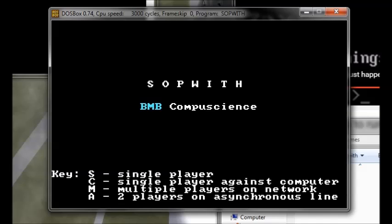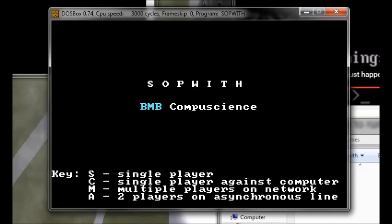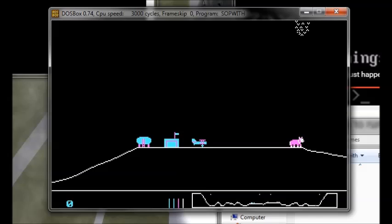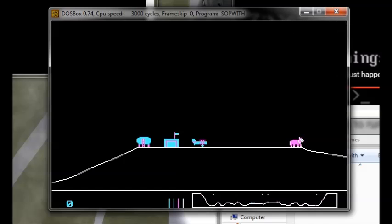And you play as a Sopwith Camel, which is a World War I plane. Oh my god, let's just start, because otherwise the sound is never going to go away. I won. My space bar, I think, is fire. Yeah, kill that cow. Kill that cow, man.